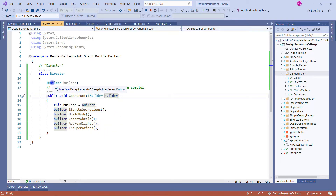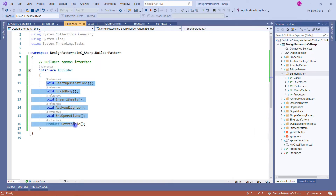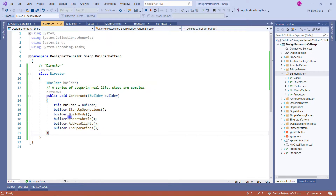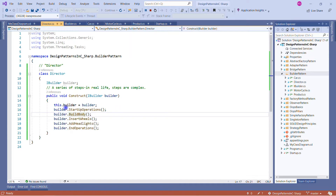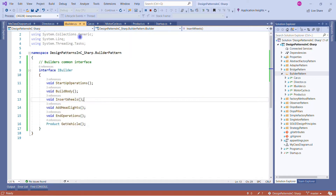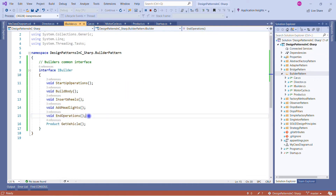IBuilder contains six methods including start, build, add end operation, and get vehicle. In the director, we are not implementing IBuilder — we are just calling all these methods using the IBuilder type reference variable. We assign this IBuilder variable and call all these methods. Five of those methods are called from the director for construction — we are not returning the product from the director itself.